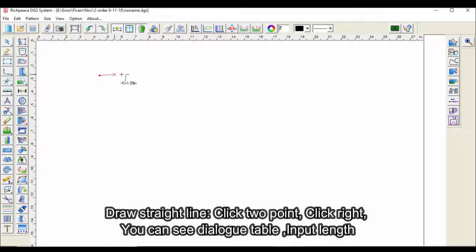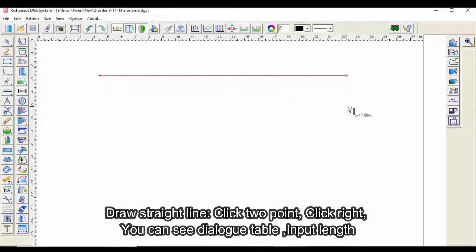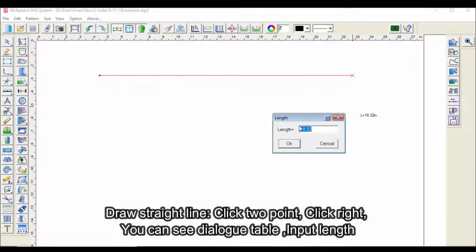To draw a straight line, click two points, then click right and you can see a dialog table to input the length.